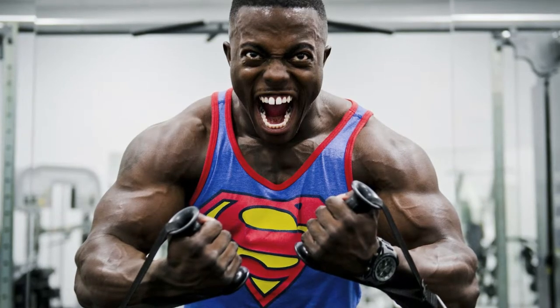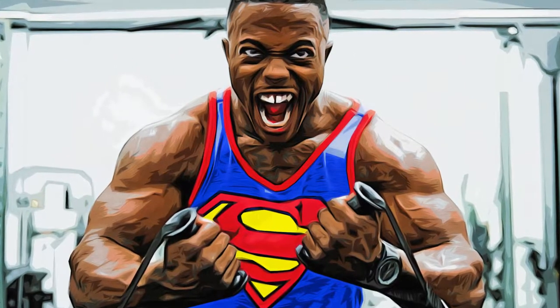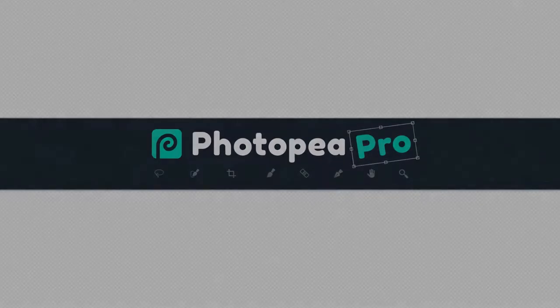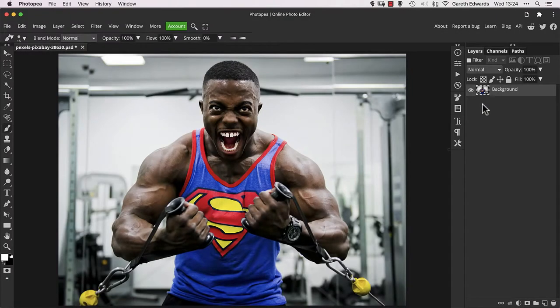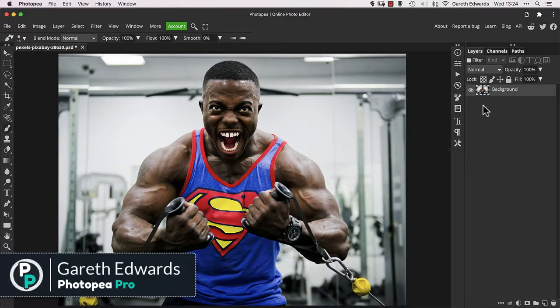In this video, I'm going to show you how to create a cartoon effect in Photopea. Hi there and welcome to the video. If you would like to follow along, you'll find a download link in the description box below.